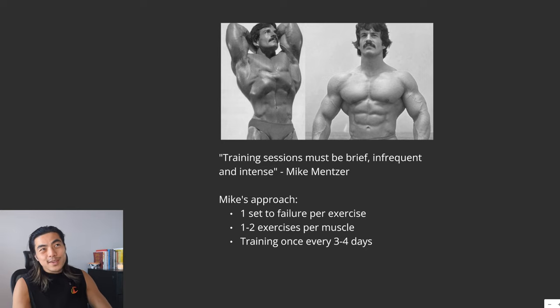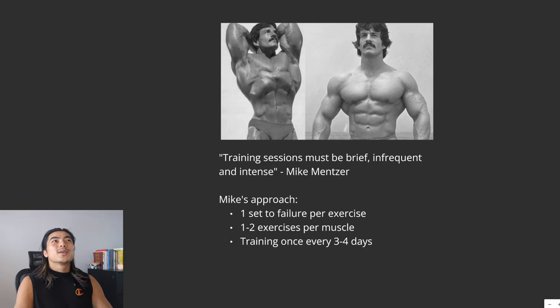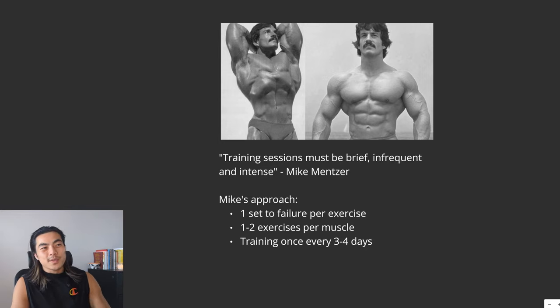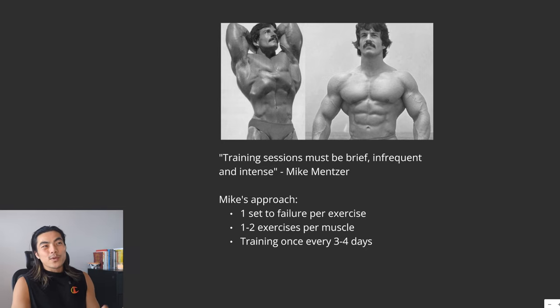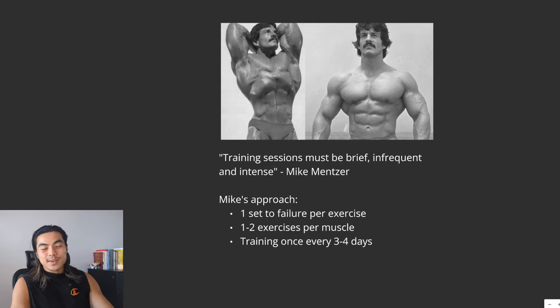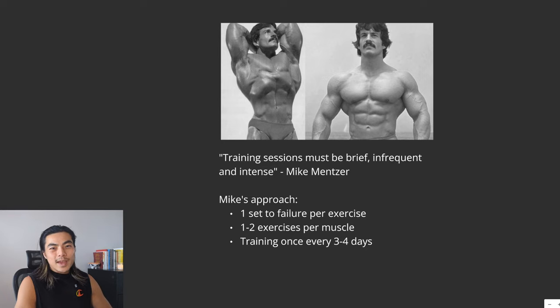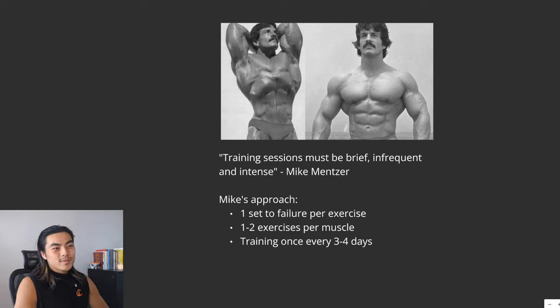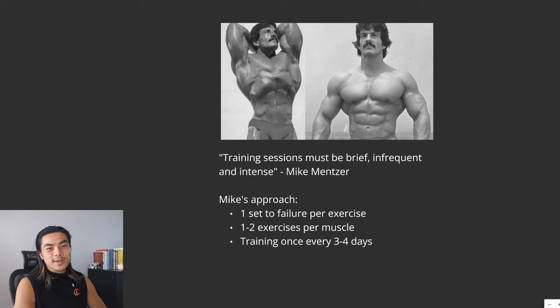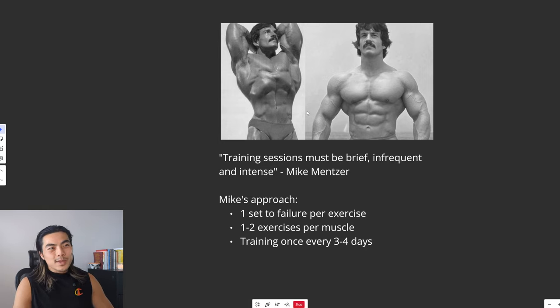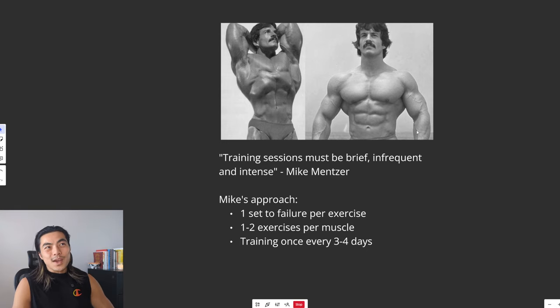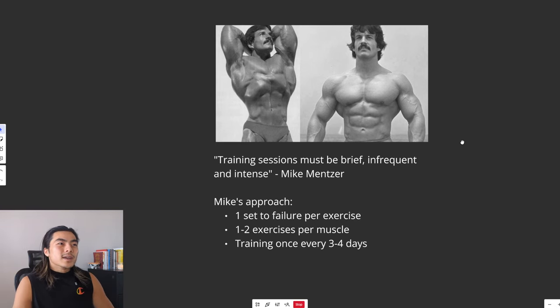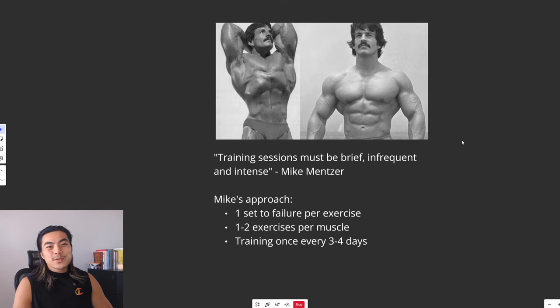Personally, I think that is a bit too extreme. I think you can do a bit more than that. He was actually training a bit more than that during his peak Olympia days. But I can get where he's coming from. And the point remains, you can build a very impressive physique only training one set to failure per exercise. Mike Mentzer was actually the only person to ever get a perfect score in Mr. Olympia.